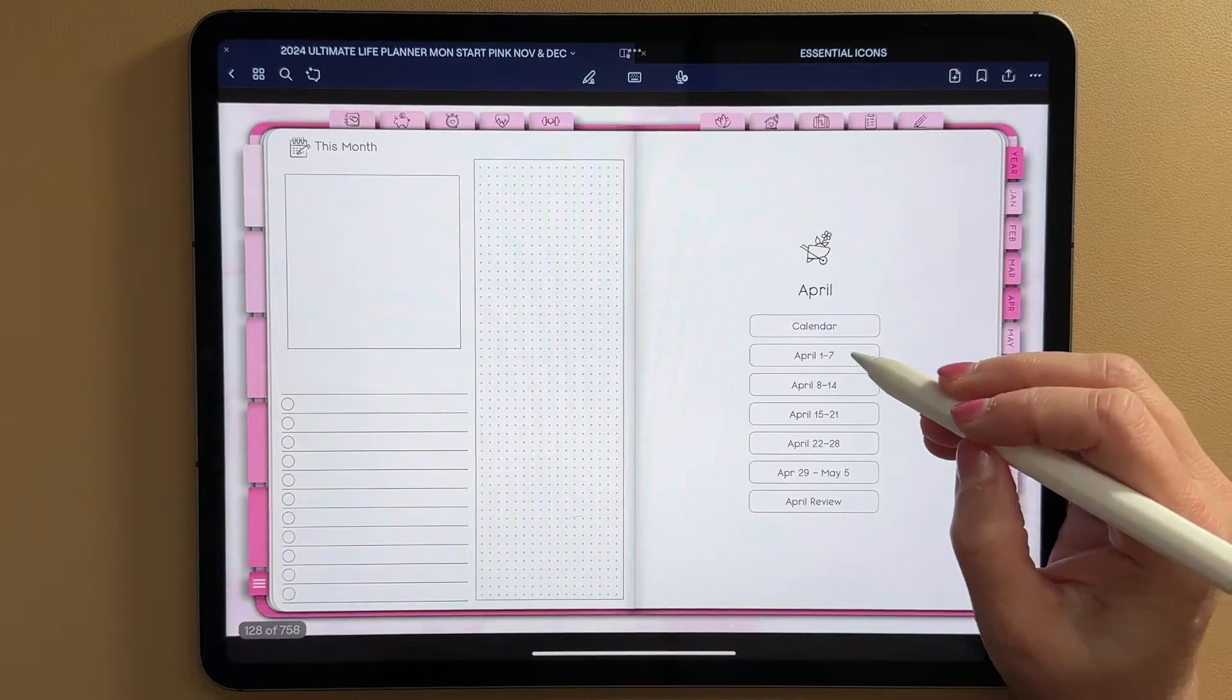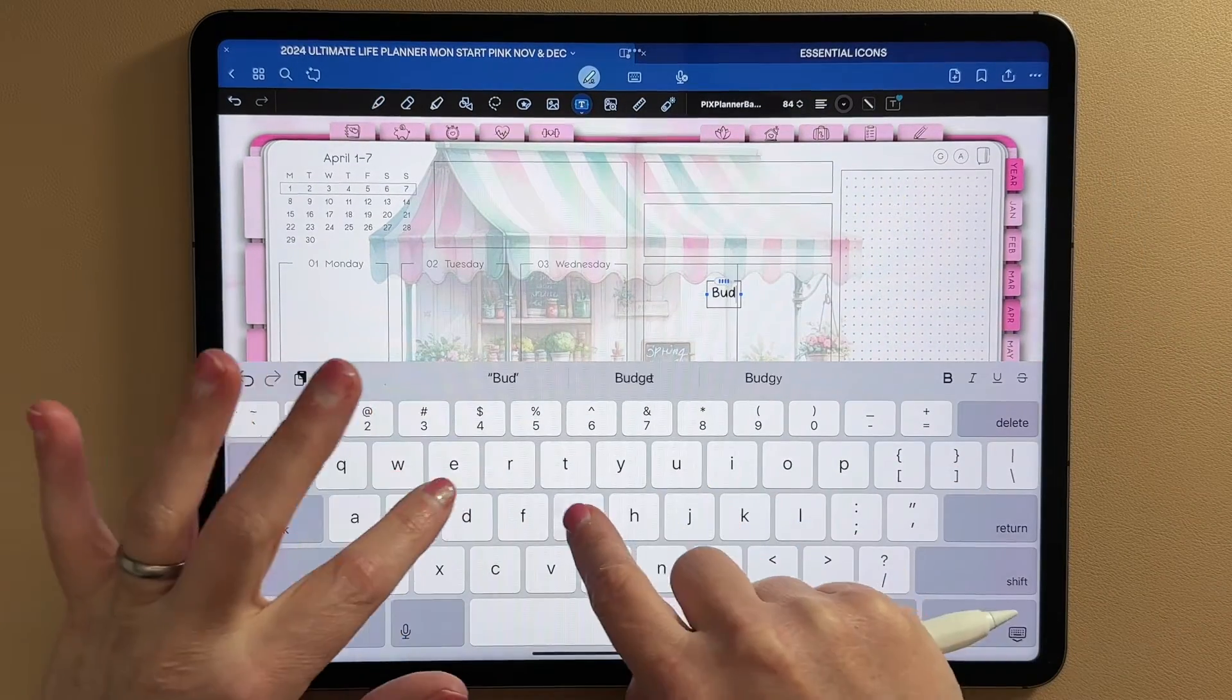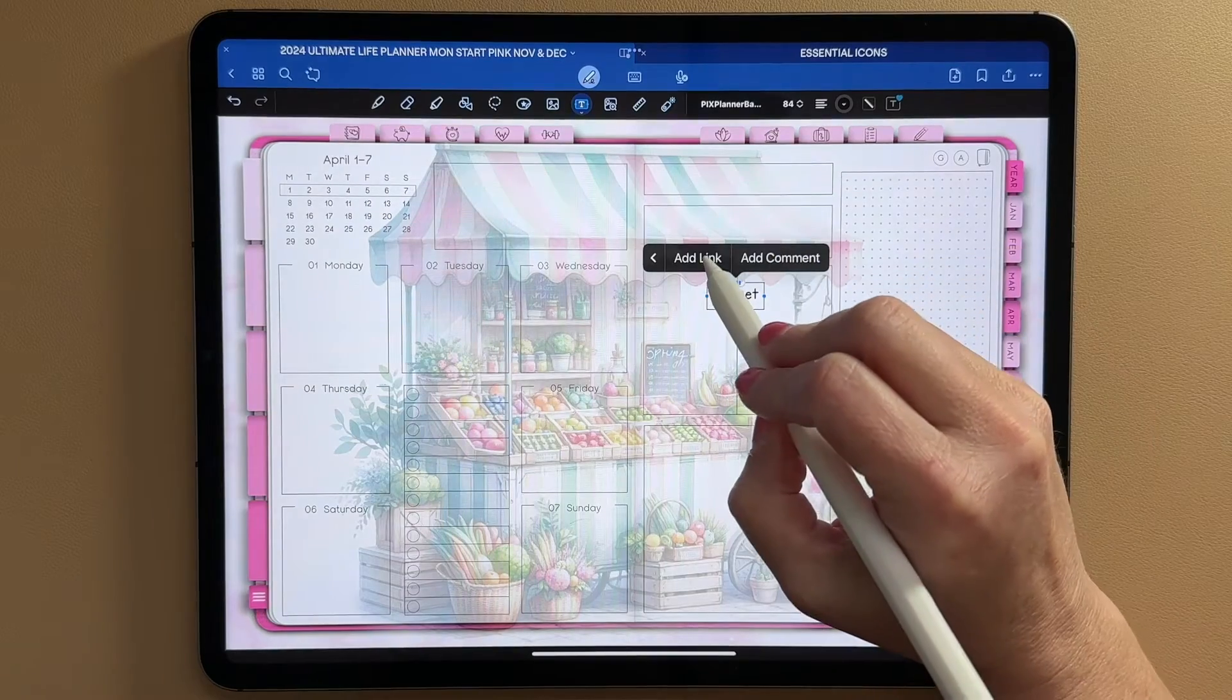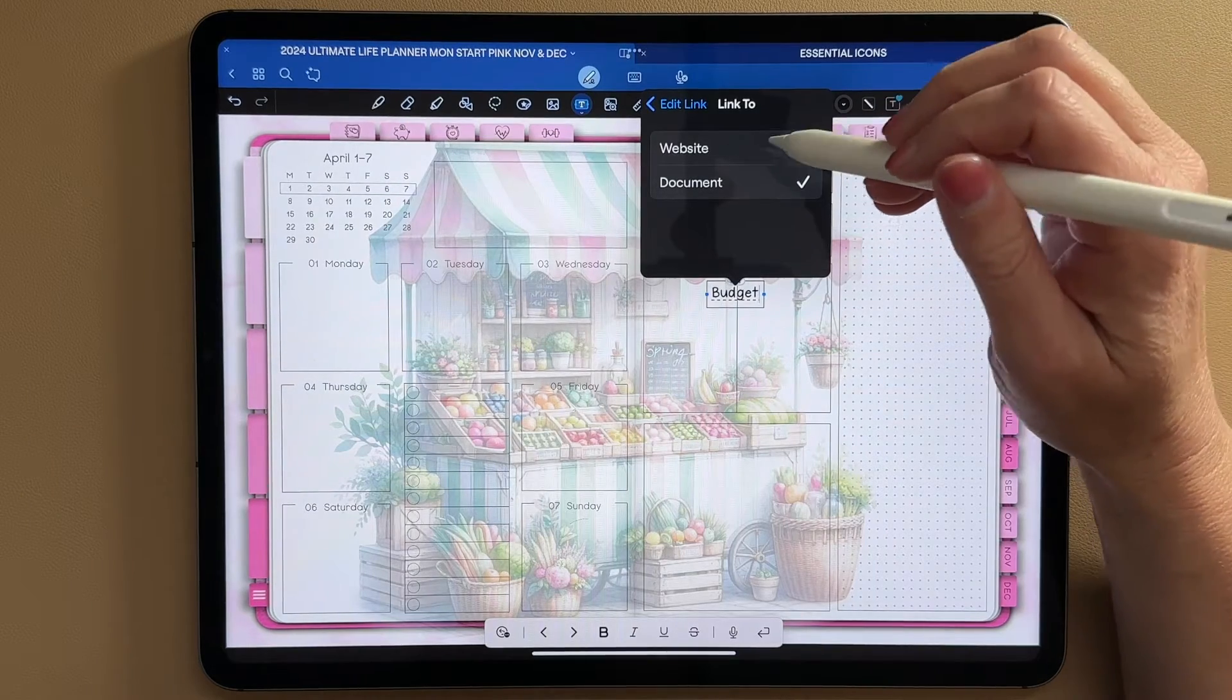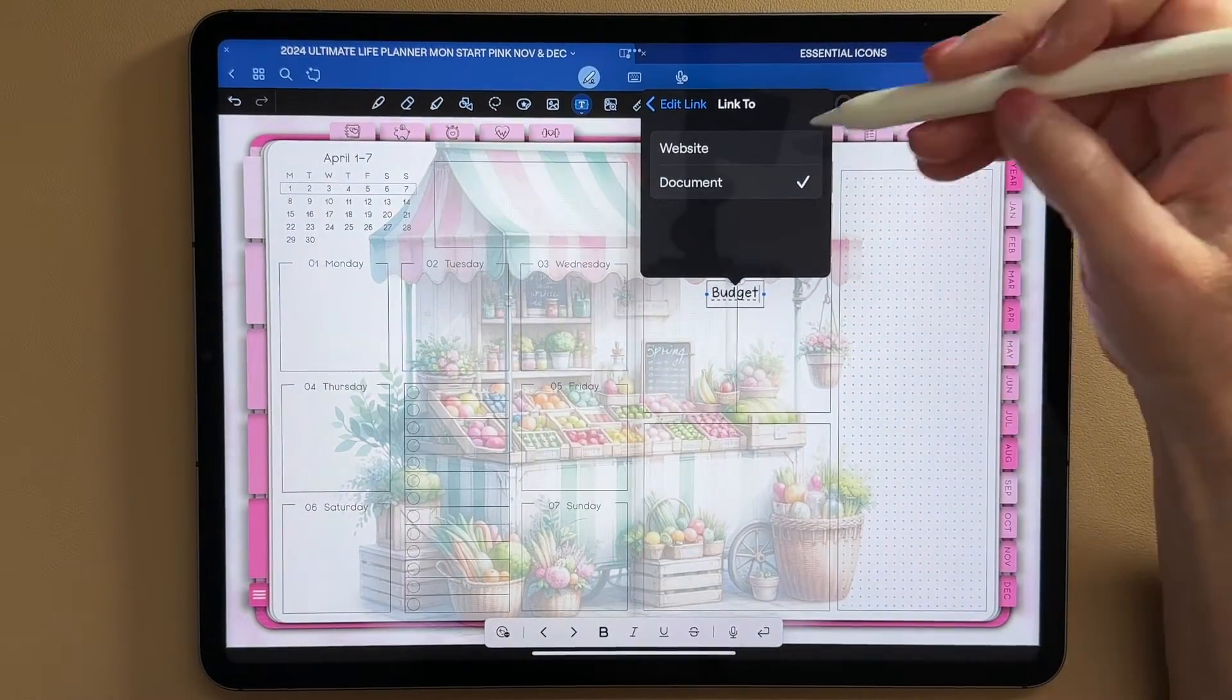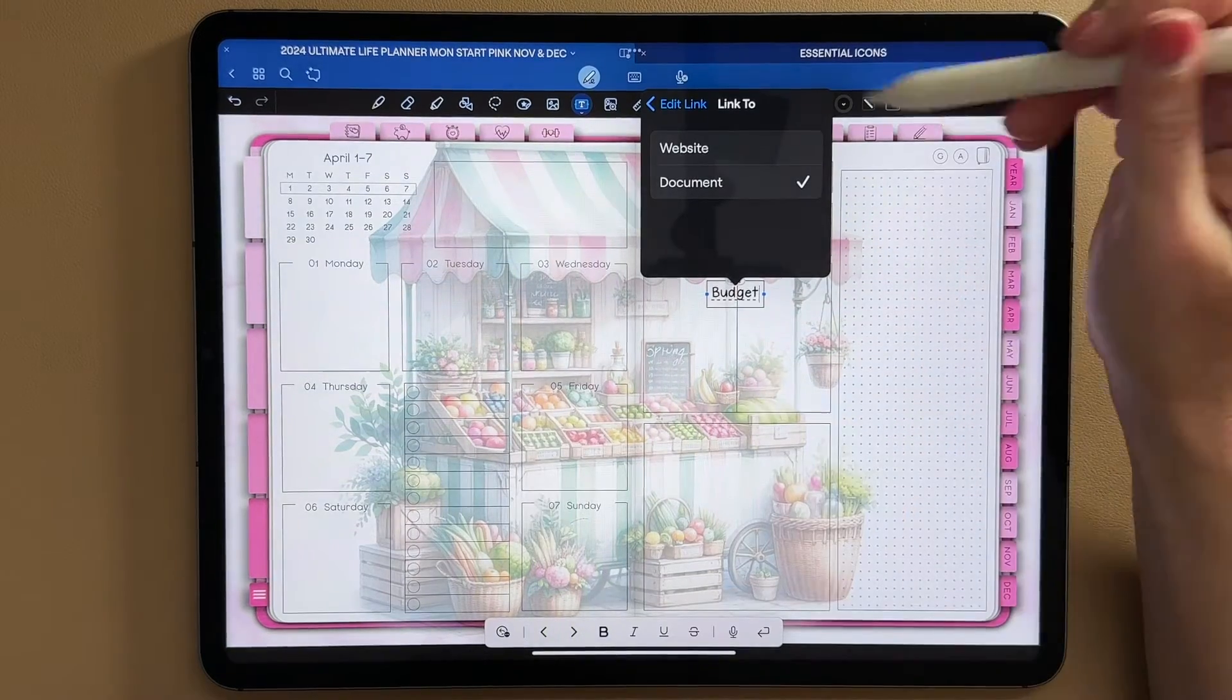So I'm going to go back to my April spread and I'm going to type on my text tool, tap and I'm going to type budget. If you just tap on it to select it, then you can go to this extender arrow and click add link. And you can link to a document or a website. So if you have an external website, like you go to a site for recipes, you can easily link that in your planner and go there whenever you need to.